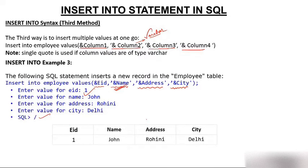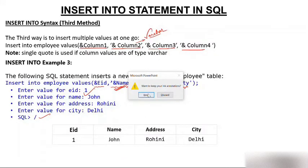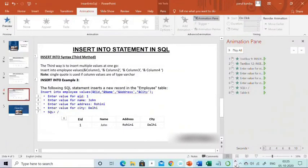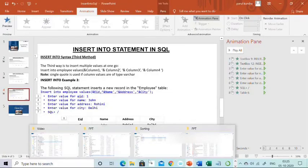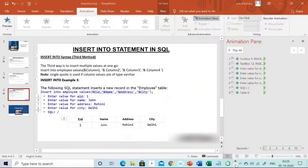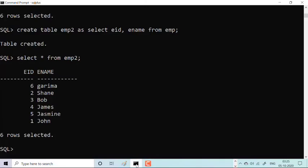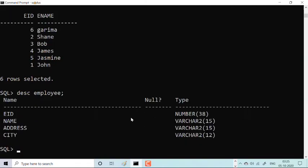Now I'd like to show you the same in Oracle. We have already created a table — let me show you. Running DESC employ shows the EMPLOYEE table with its structure. The table exists with its columns described, but currently has no values — it's an empty table.